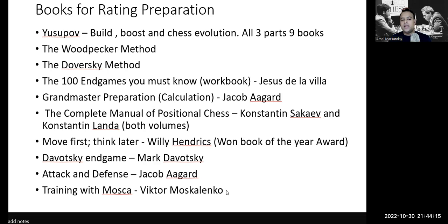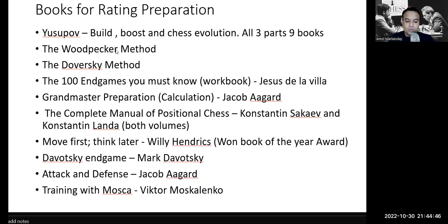If you ask me to pick just three books: first, the Yusupov series — Build Your Chess for basic players, Boost Your Chess for intermediate, Chess Evolution for advanced. Second, the Woodpecker Method. Third, the Dvoretsky Endgame Manual. These are the best books currently available in the market, and PDFs are also available. If you study these books, most of the important chess chapters will be covered — you can even finish them in one month.